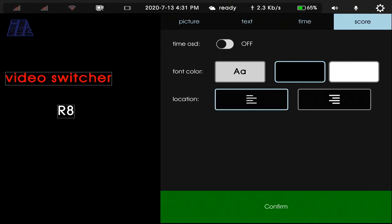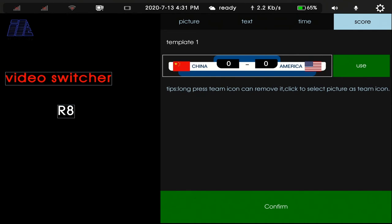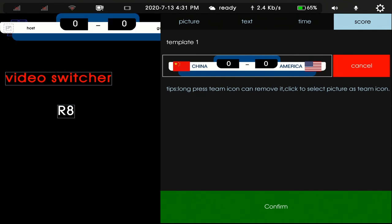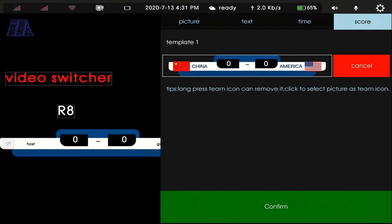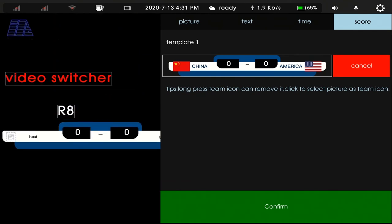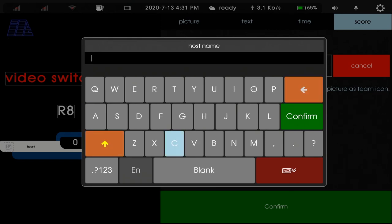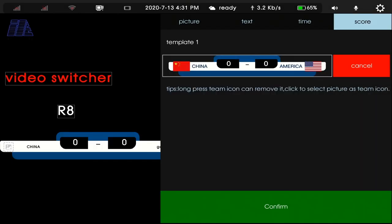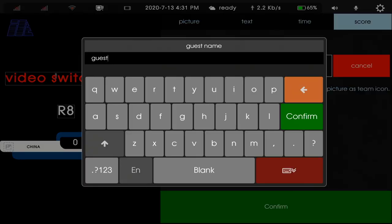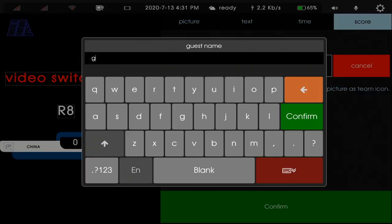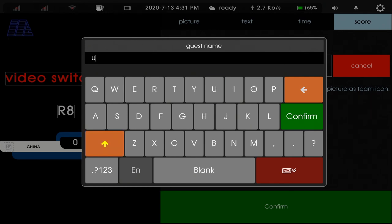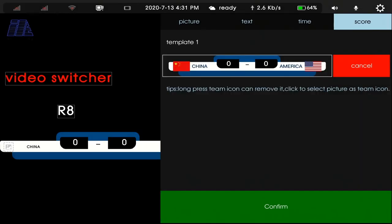In score part, we can add host name and guest name. For host name, we use China. Confirm. And for guest name, we use USA. Confirm.